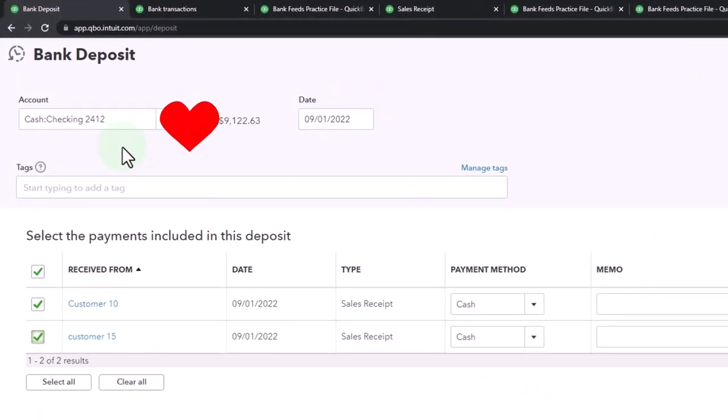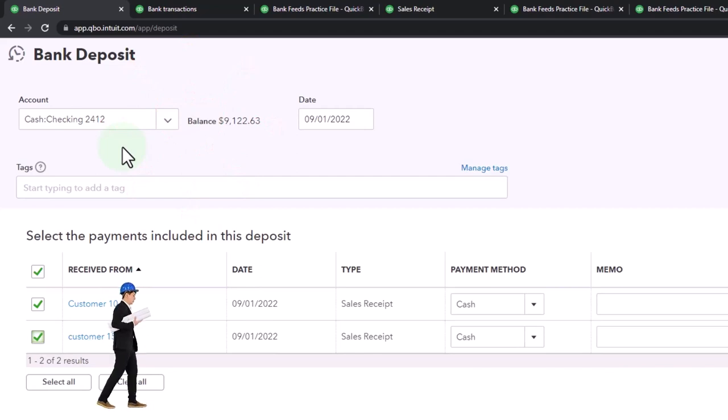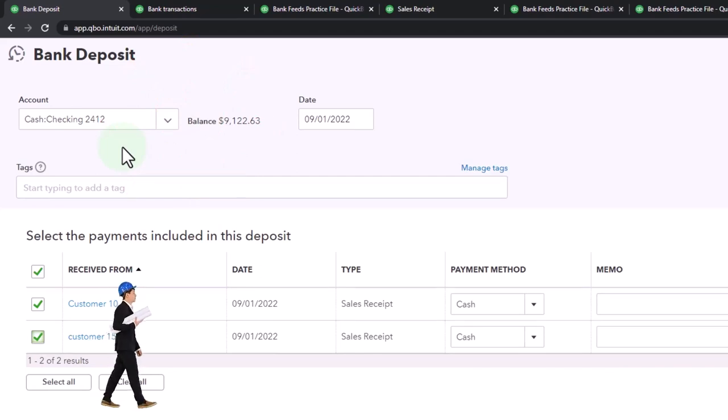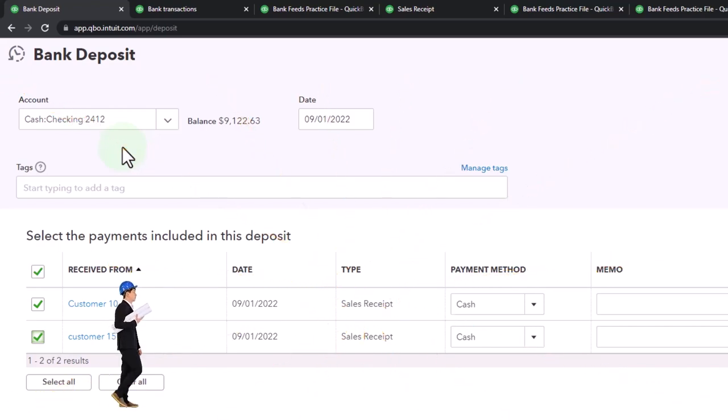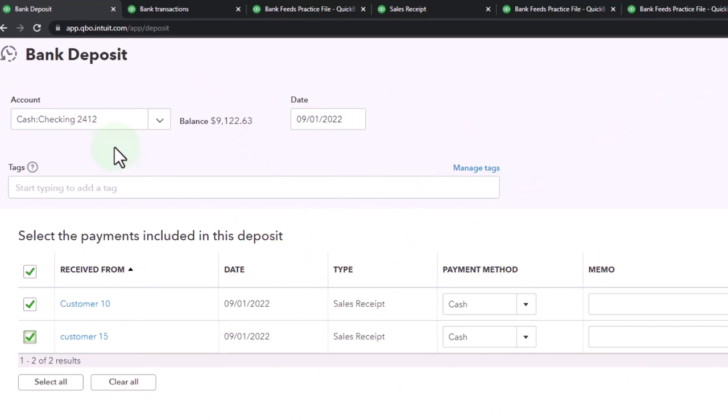Then I could basically just use my bank feeds to verify the deposit. Once again, the bank feeds would not be doing anything new there. They would just be double checking the deposit, helping us out with the bank reconciliation.